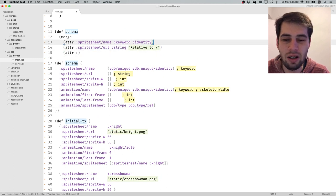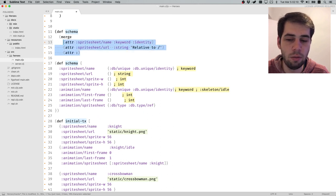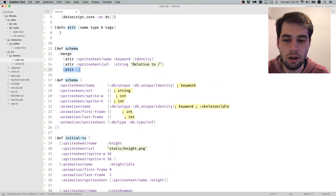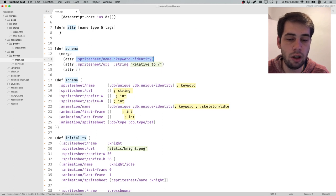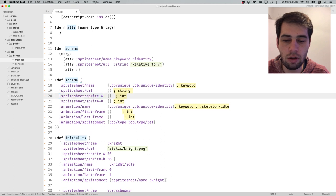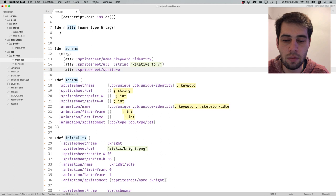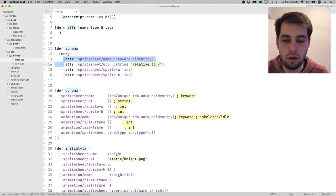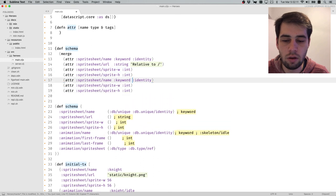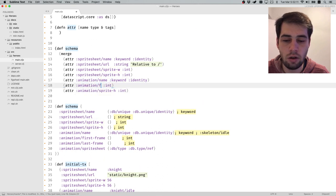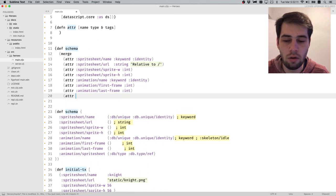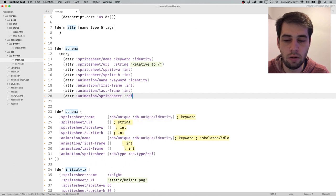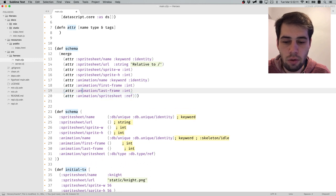This notation is much more concise in my opinion. I really prefer to specify schema that way. Let me convert everything else. Animation has a name, animation has a first frame, a last frame, and animation has a spritesheet reference. This is much more readable in my opinion.